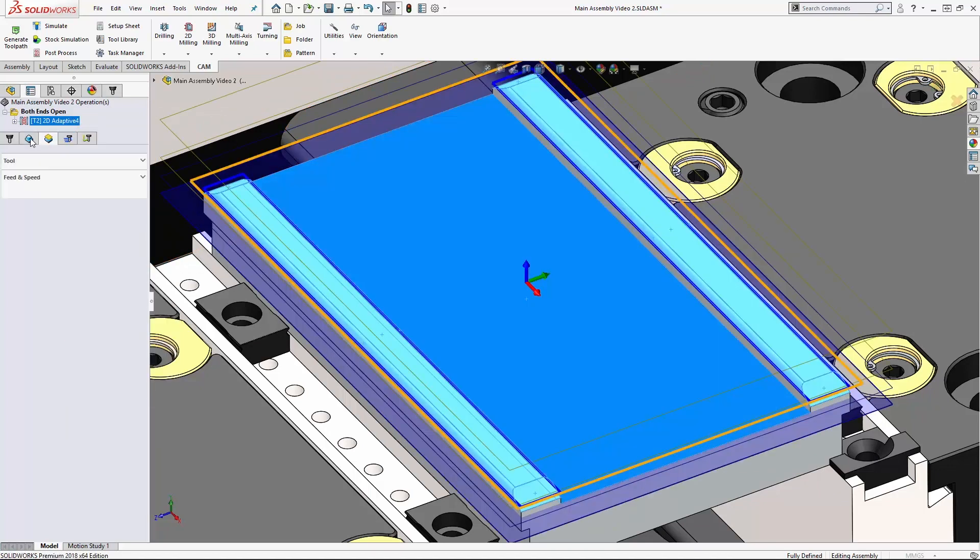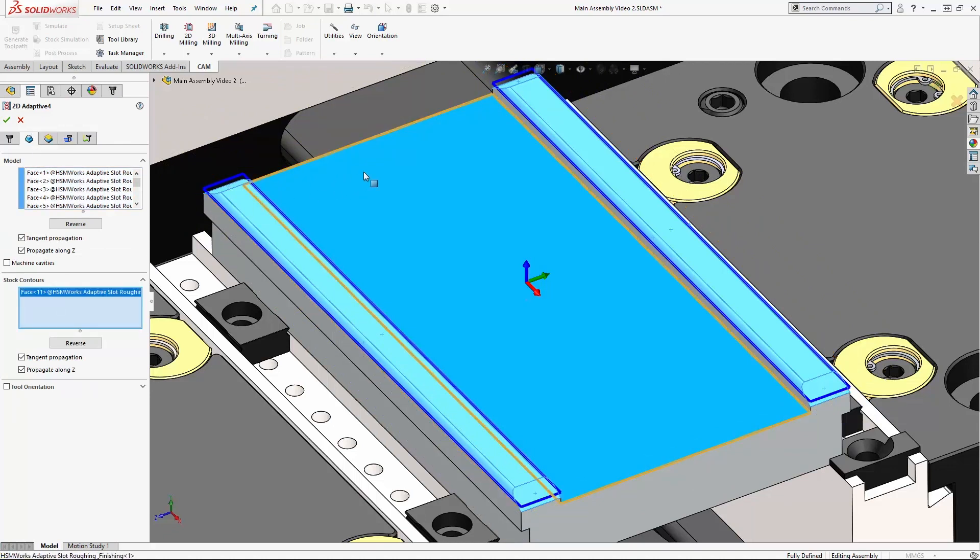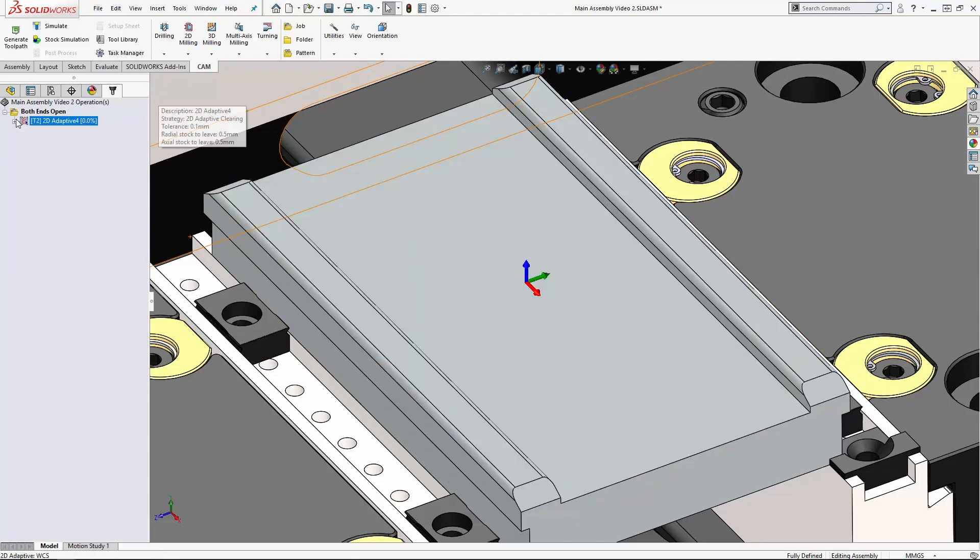And select the face, just the face that we want to remove stock from. And then click ok and we'll see we get a much more confined result.